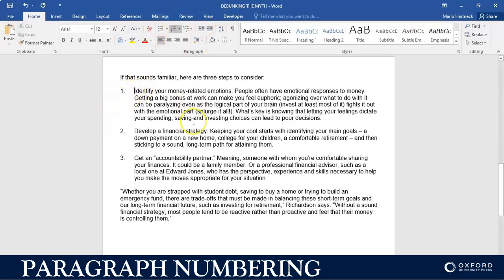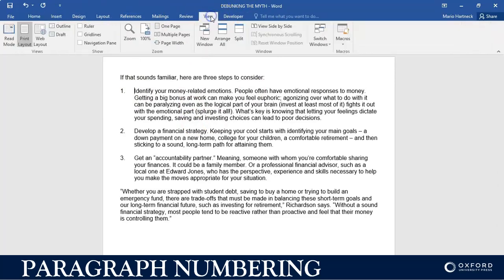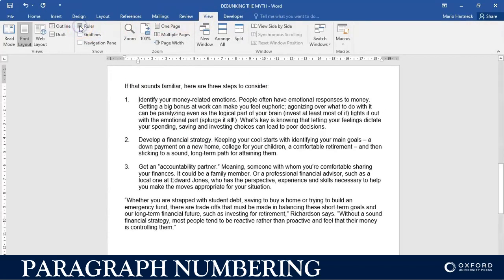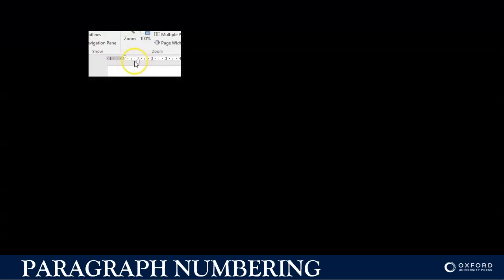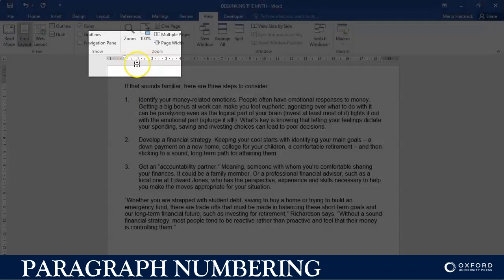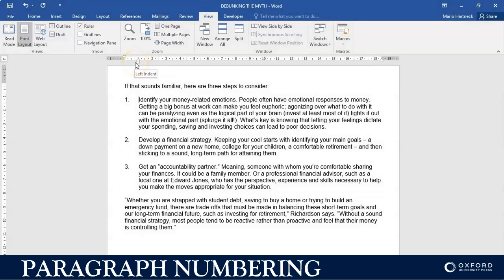If I activate my ruler by clicking on View, then Ruler, I can see that it is exactly 1 cm from the margin. That is how you insert numbering.